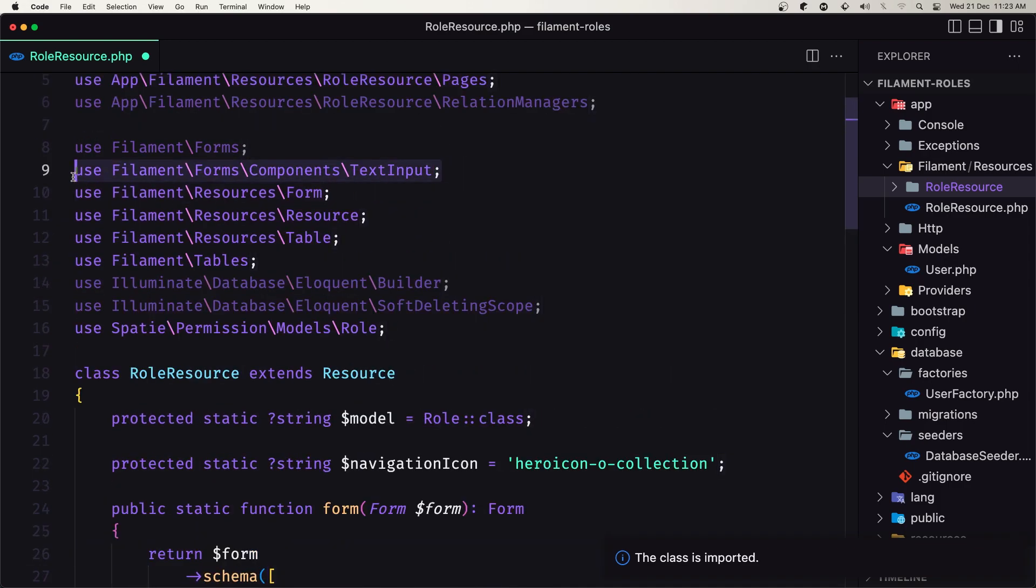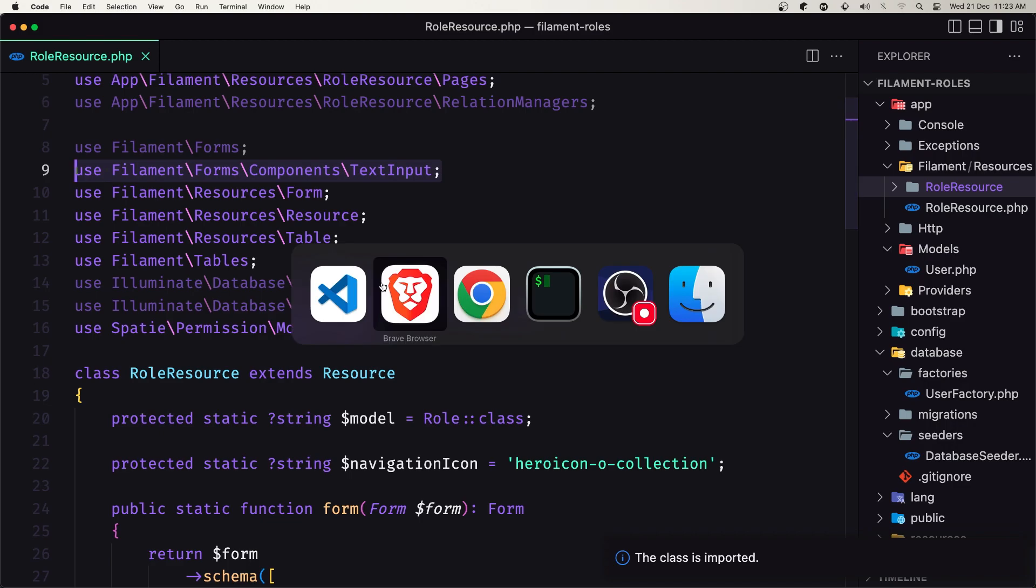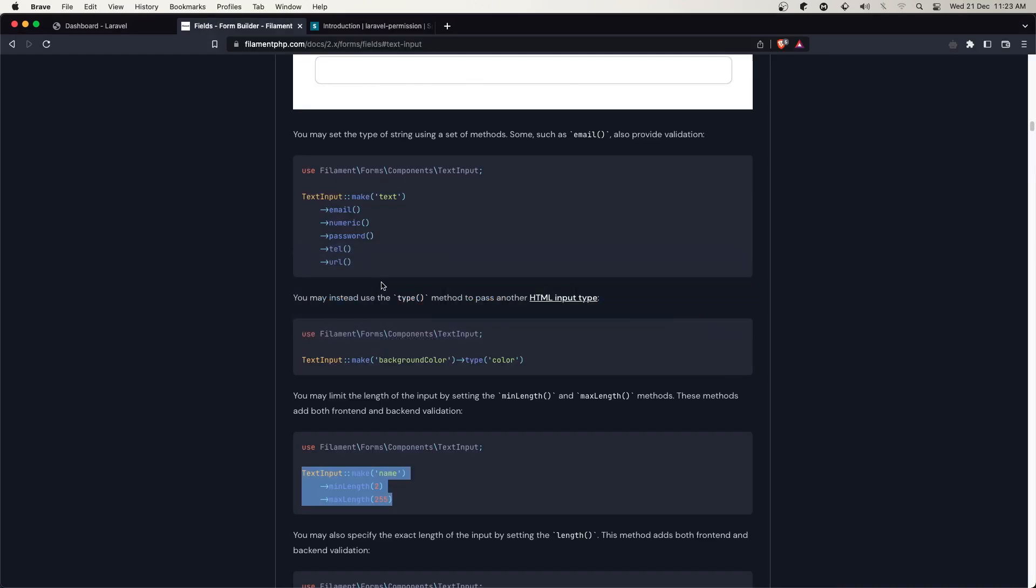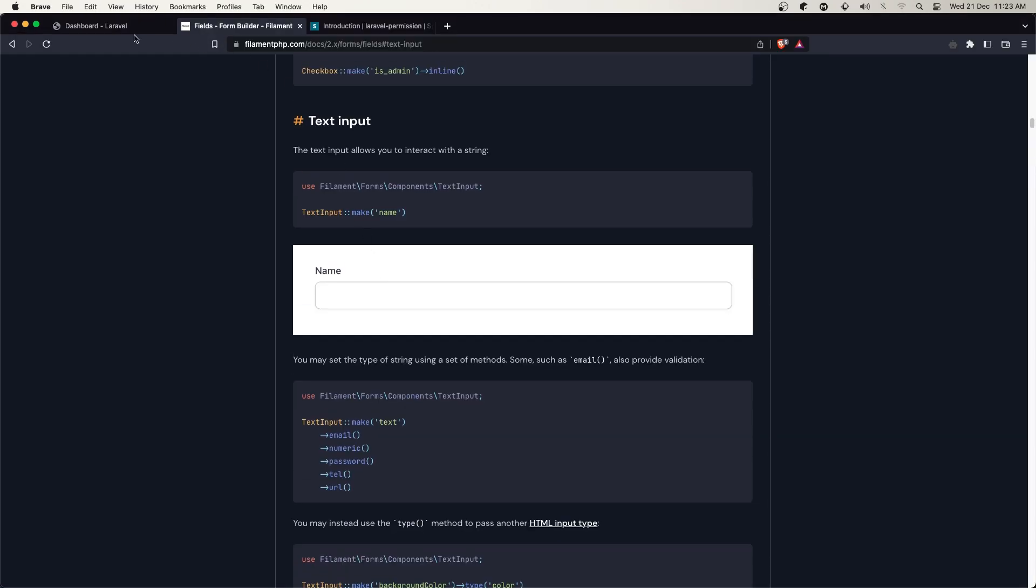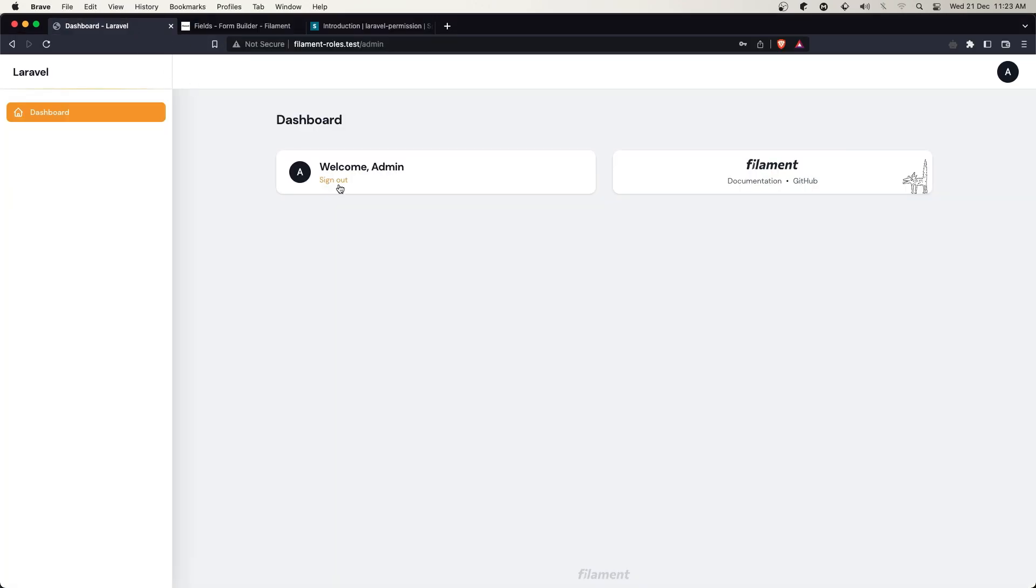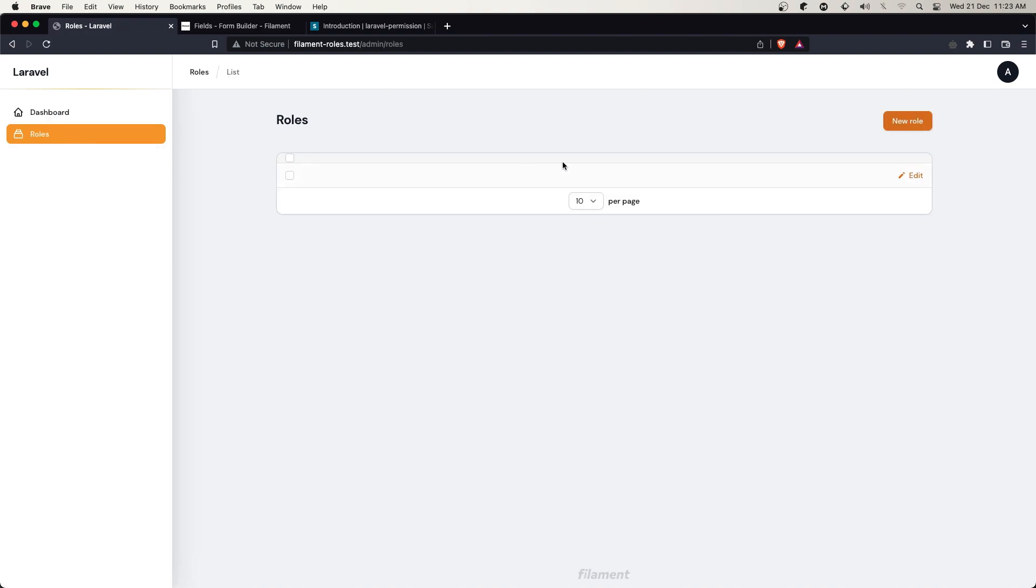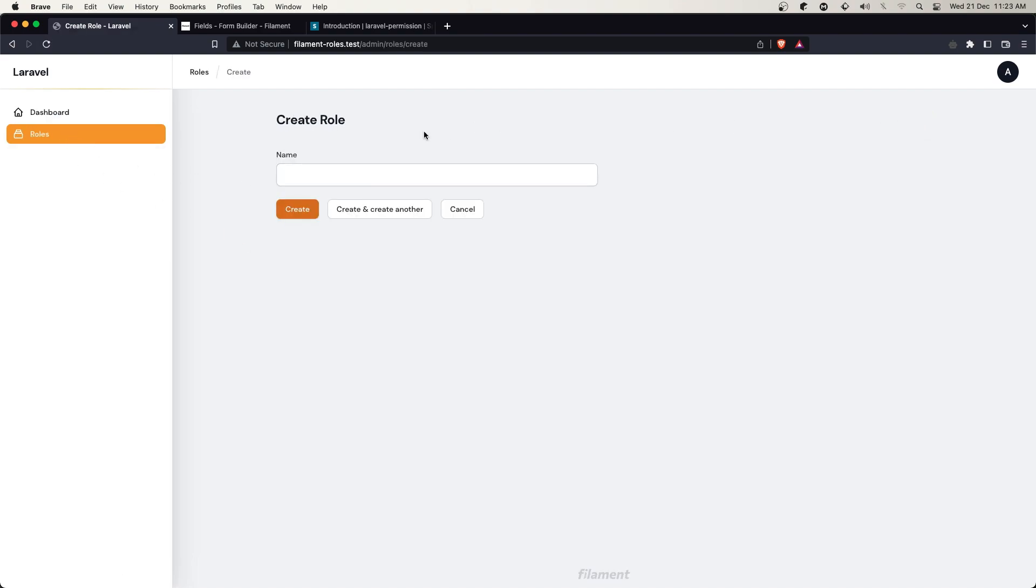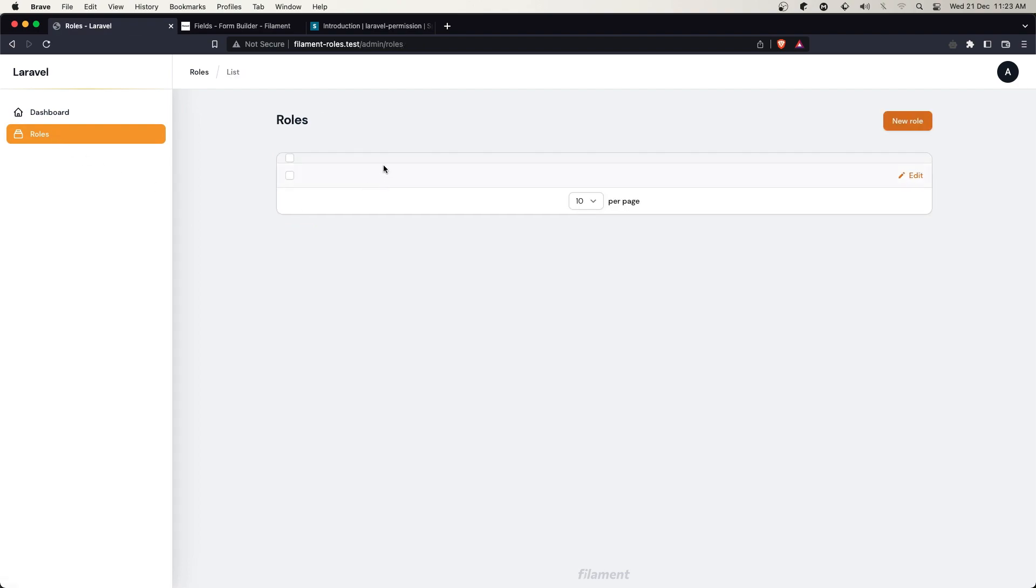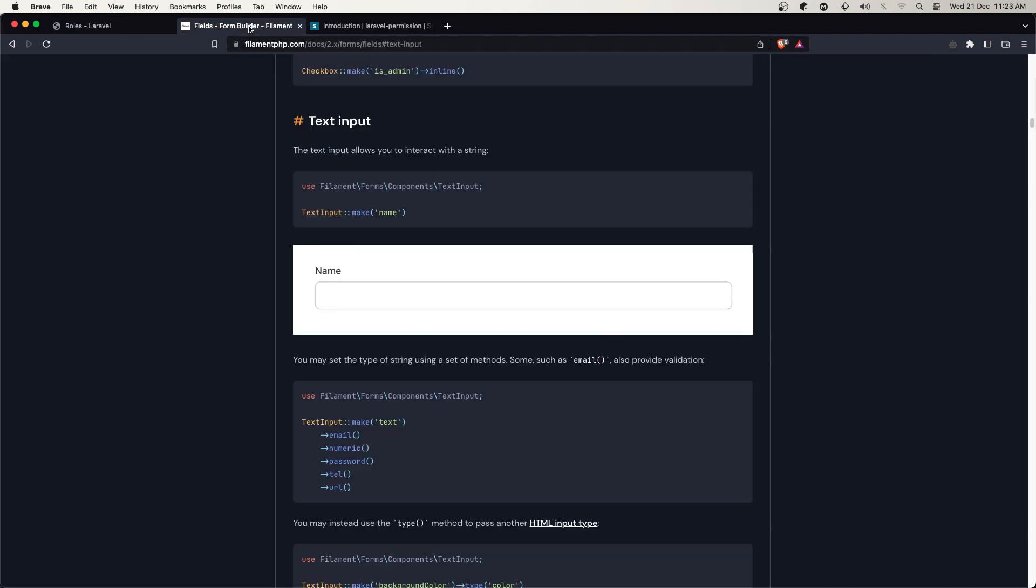Now we have imported the text input. Let's save and see. If we go to our project and refresh, we have roles here with a new role button. We have the name field and we can create a new role. But first let's go back and display the roles.